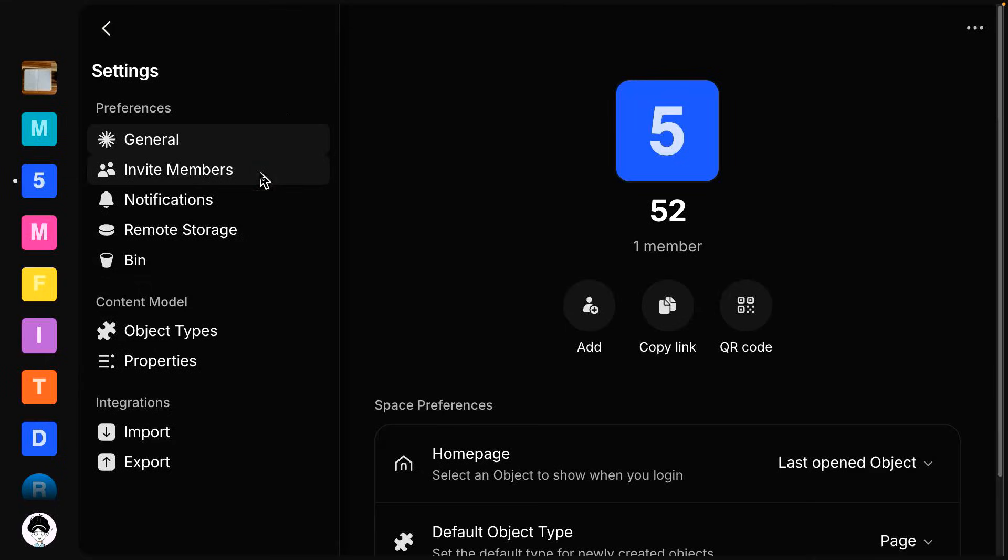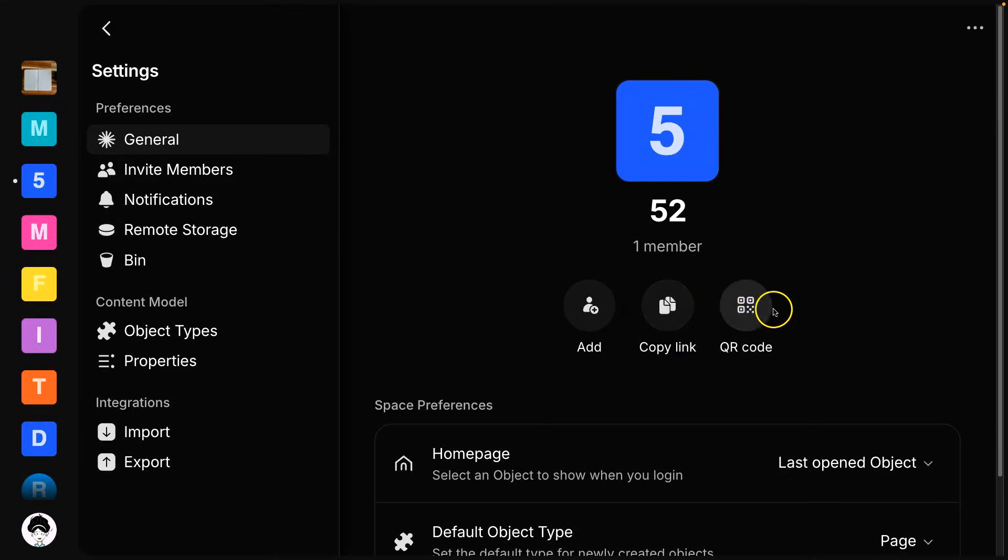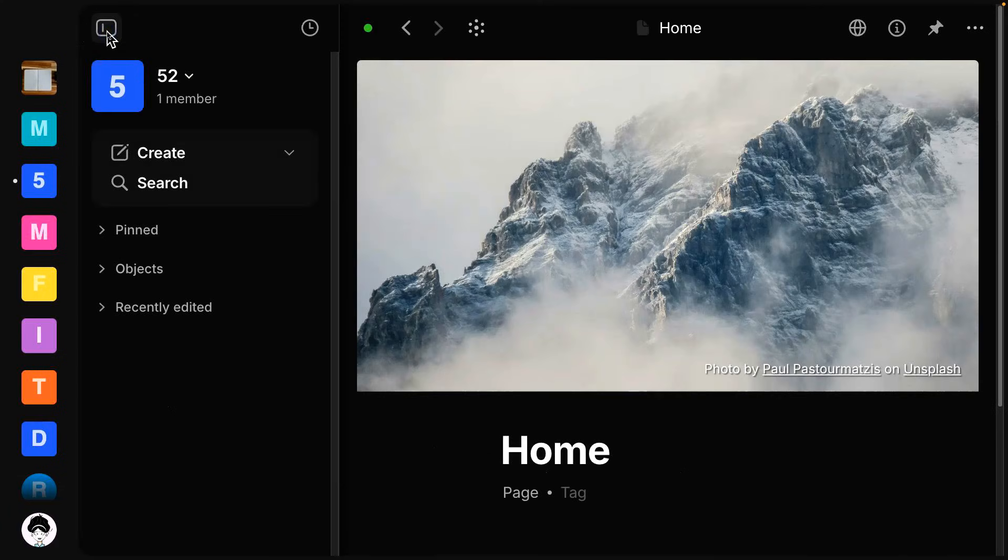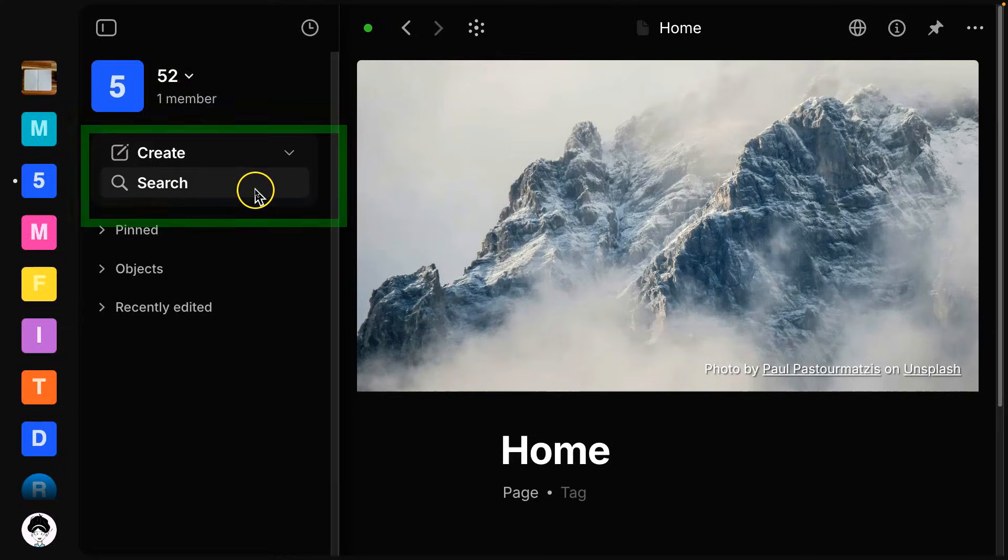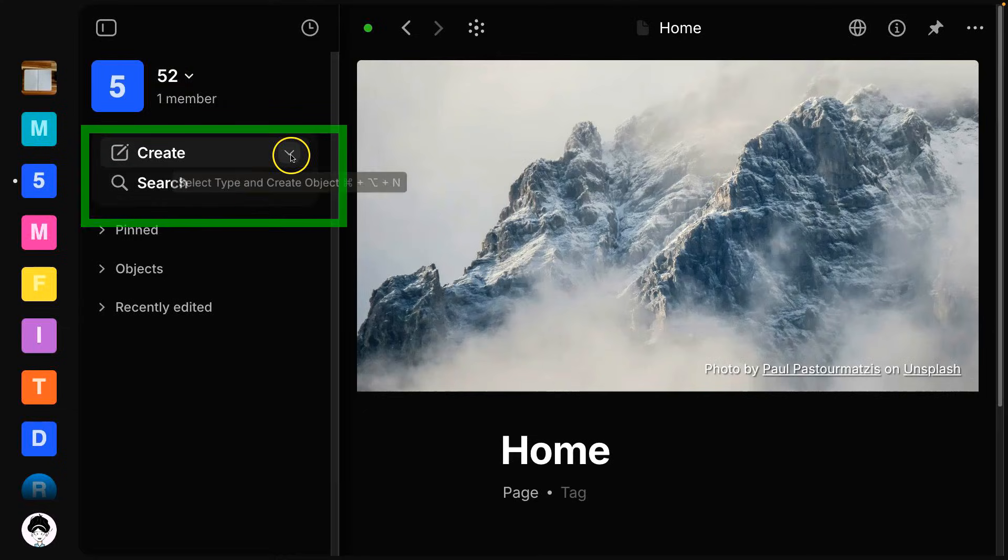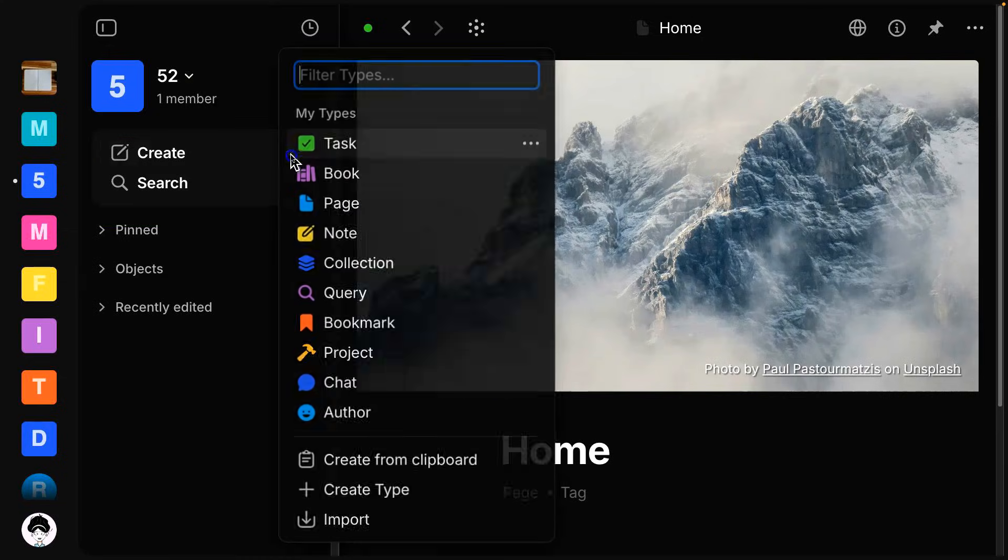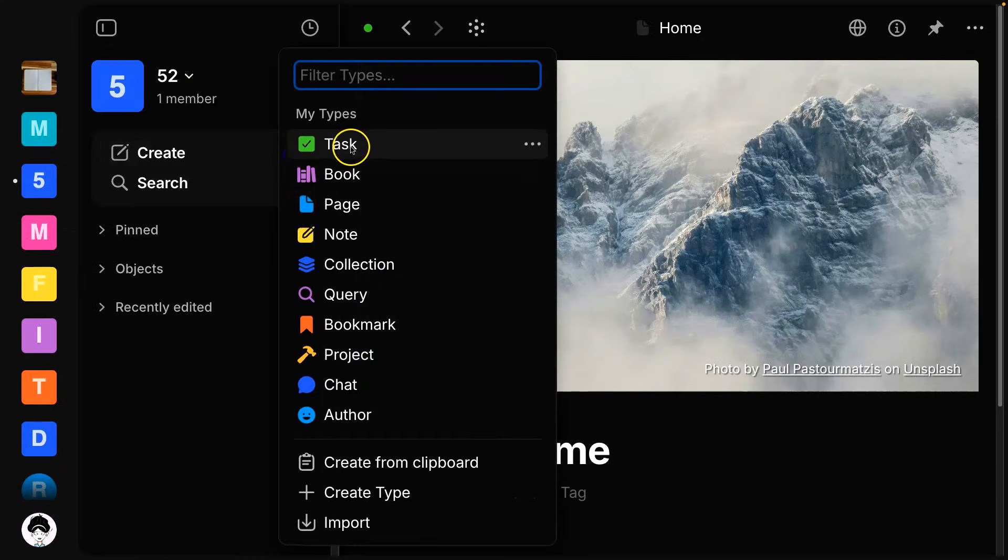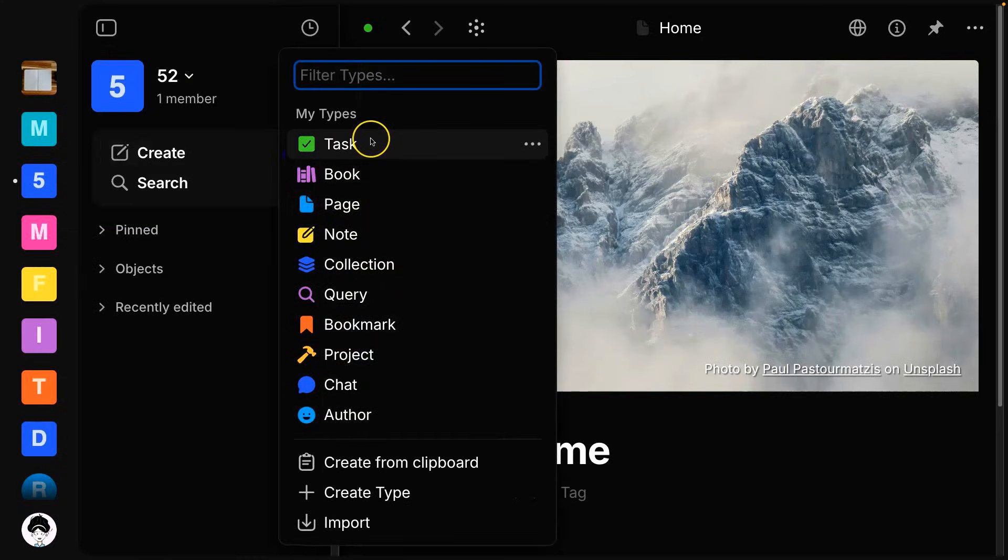So if you want to collaborate with other people, this is how you would go about it here and invite members or you can simply copy the link or QR code for them to scan. So let me go back to this panel. So right under your space title, you'll see this is where you can create new objects. You also have a drop-down menu here if you want to select different types of objects.